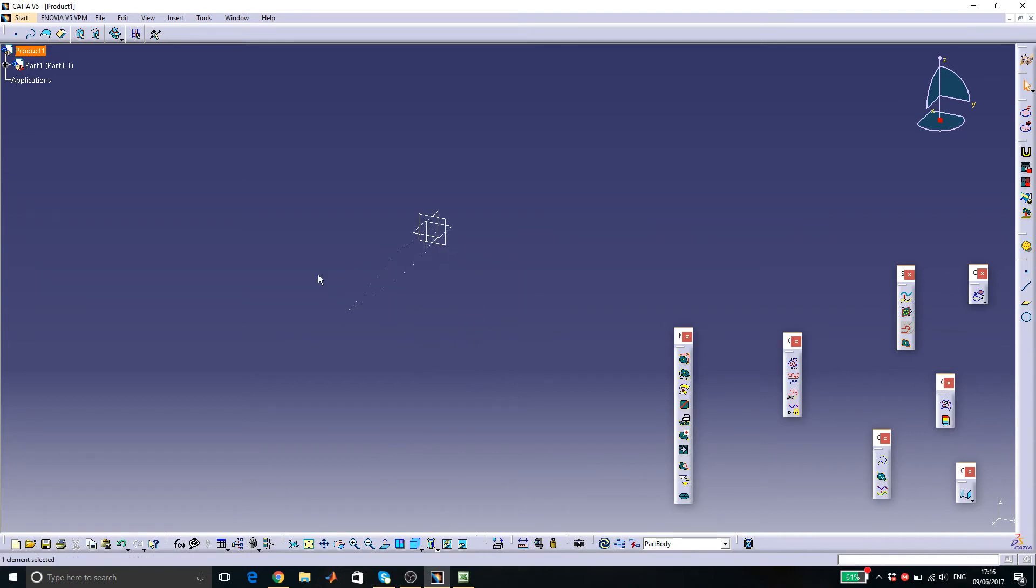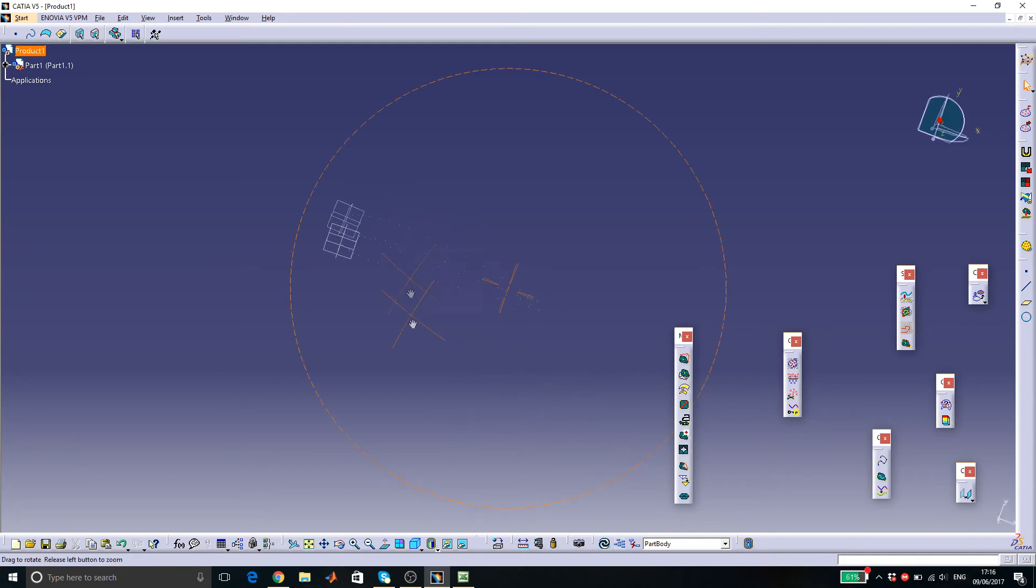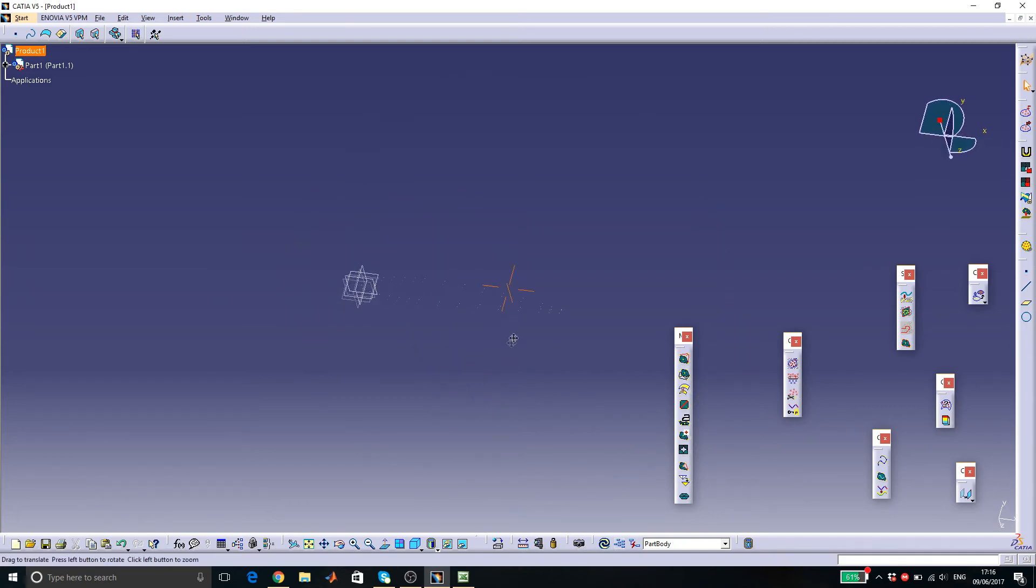As you can see, the airfoil coordinates are shown. These coordinates can be used as a guide in order to create the surface of the airfoil.